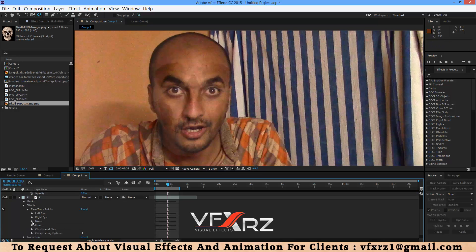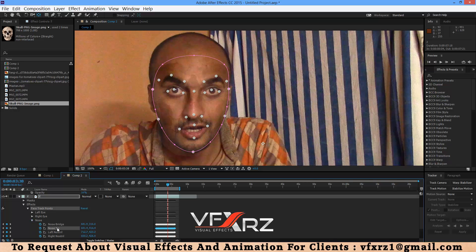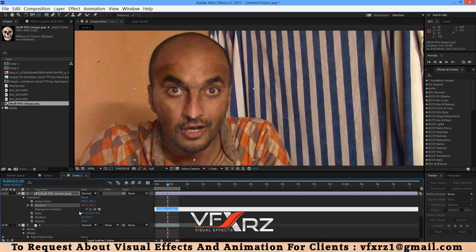Okay, now open the Nose tracking data. We should link that to this Nose T point. Now go to the skull options and in Position, press Alt and now select the timer. After that, drag and drop this icon to the Nose T node.